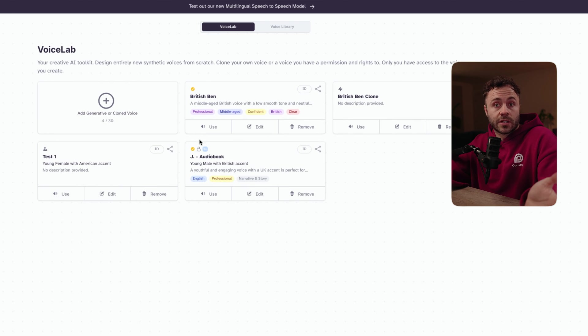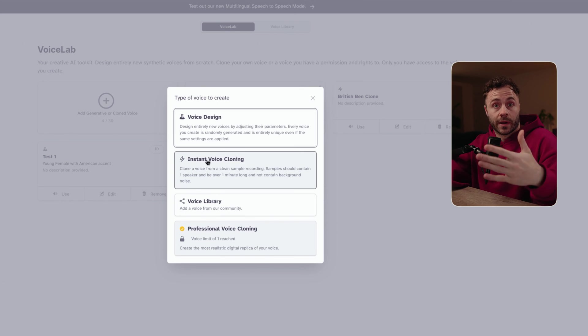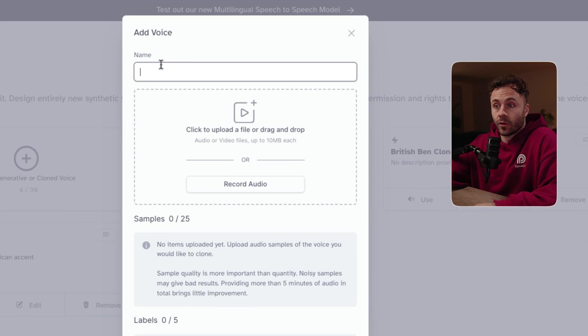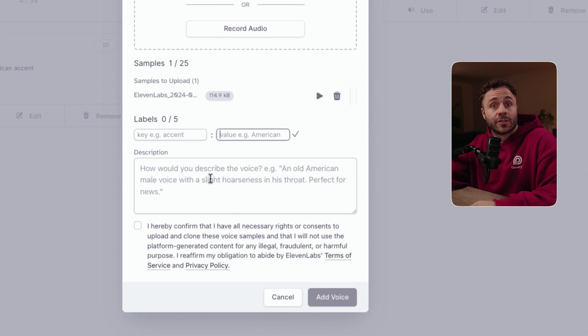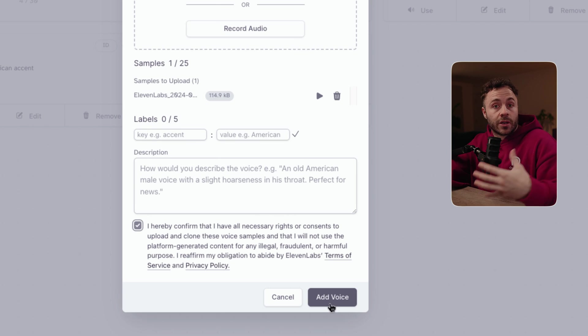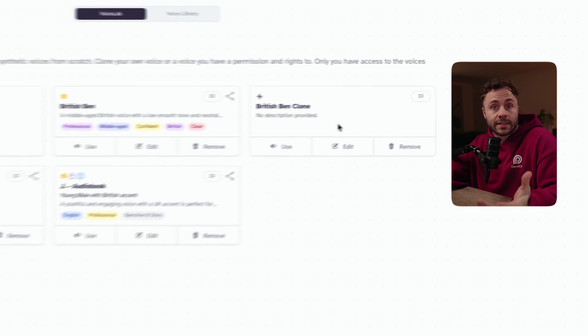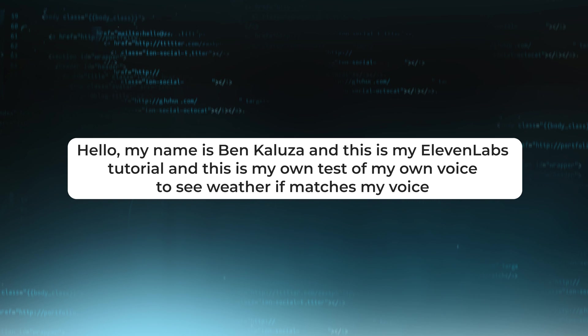When you go back to the speech synthesis section, the voice will appear under your voices for you to use. Now we move on to instant voice cloning, which will create a clone of yours or someone else's voice in a matter of seconds. To do this, just give your voice a name and upload a one-to-three minute audio clip that's good quality with no background noise. Add some tags and a description, then click 'add voice.' I pre-created one here and this is what it sounds like: 'Hello, my name is Ben and this is my Eleven Labs tutorial.' As you can hear, it makes me sound a little bit Australian, which seems to be a recurring theme for British male accents.